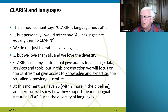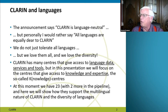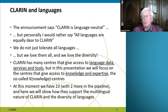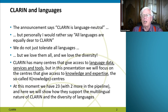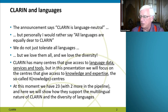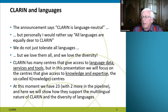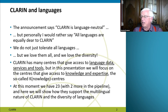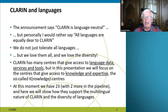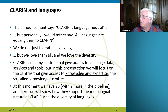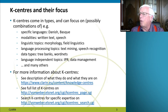CLARIN has many centers that give access to language data, services, and tools. In this presentation we will concentrate on the centers that give access to knowledge and expertise — the so-called knowledge centers that are part of our knowledge infrastructure, as Andrea has already mentioned. At this moment we have 23 such K-centers, with two more in the pipeline, and here people try to show how they support the multilingual nature of CLARIN and the diversity of languages.